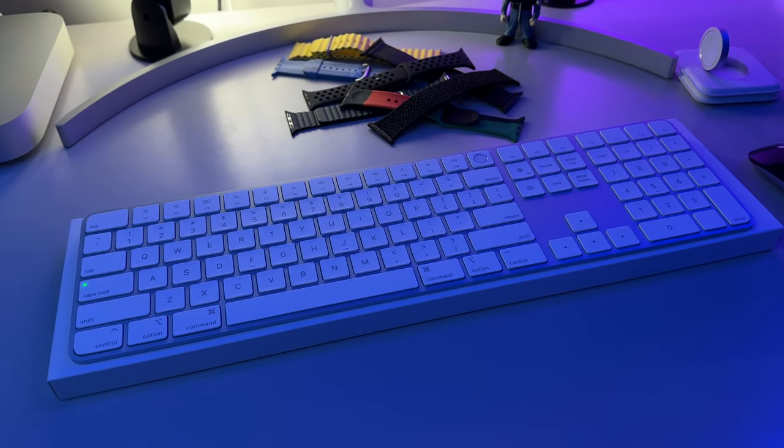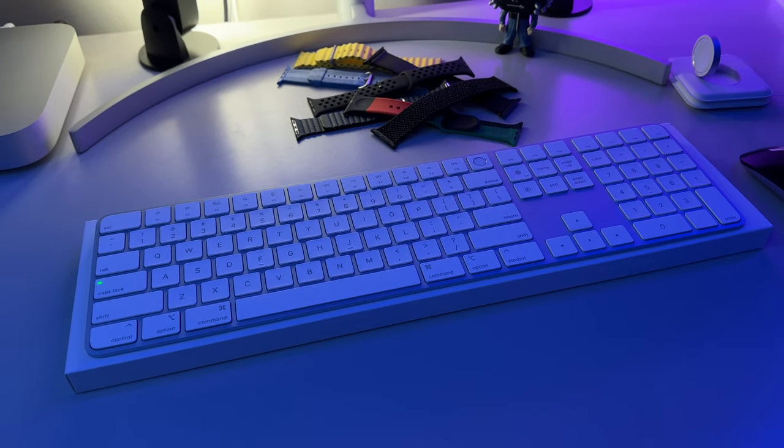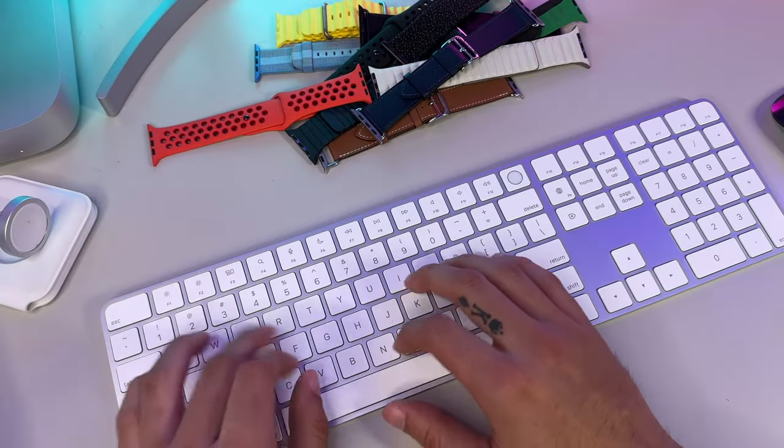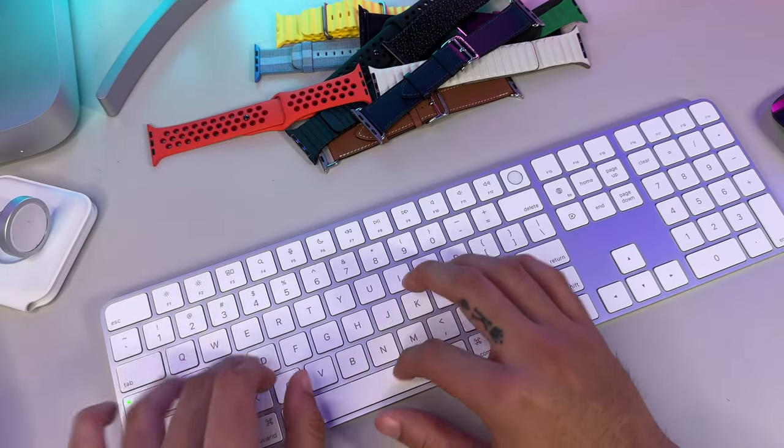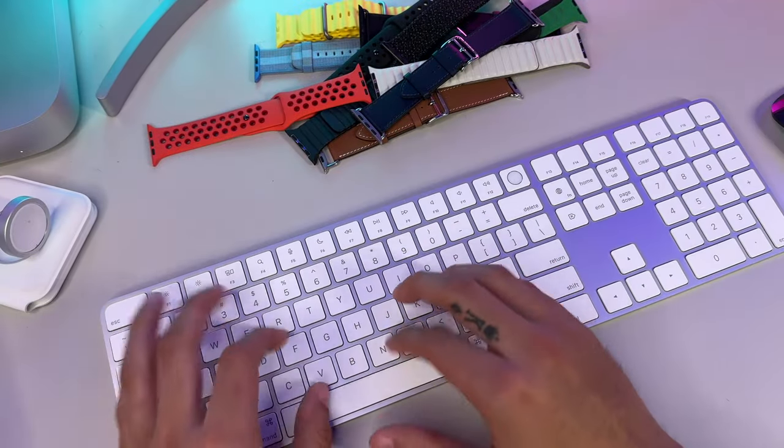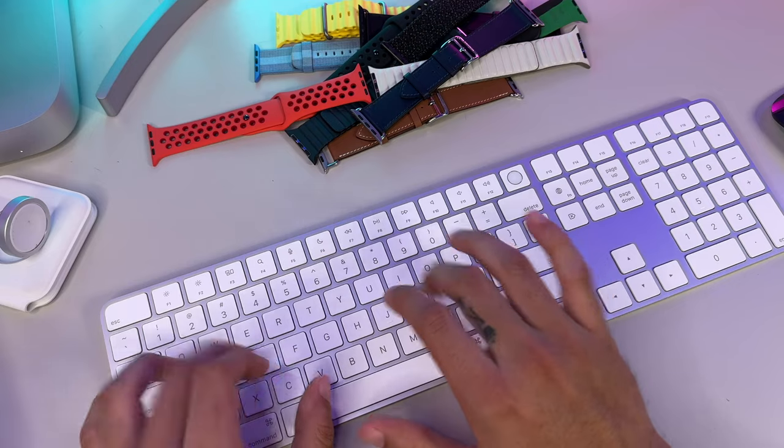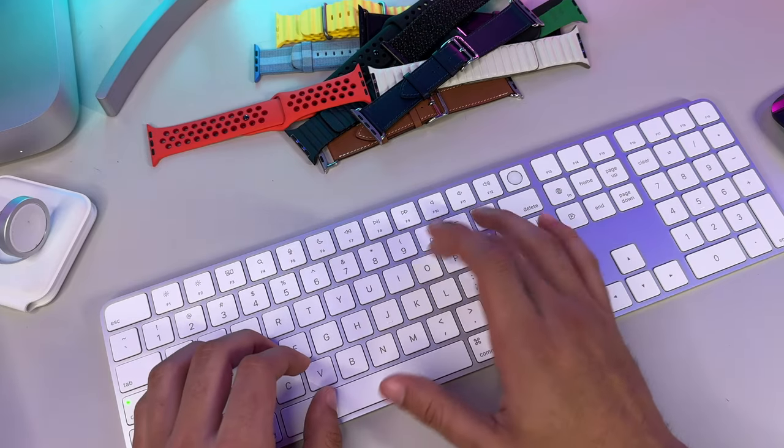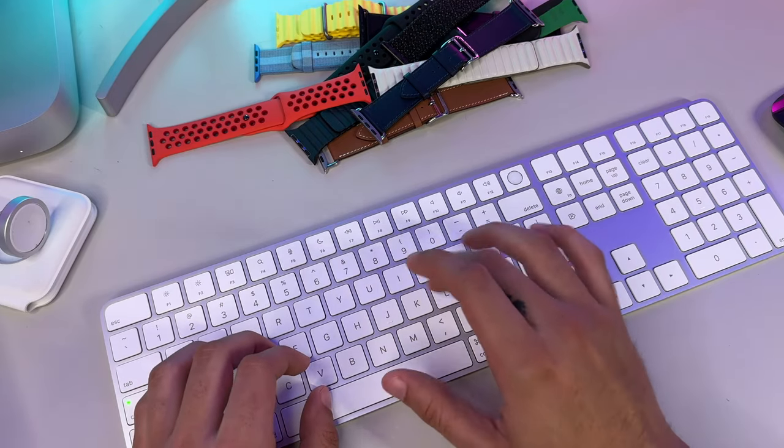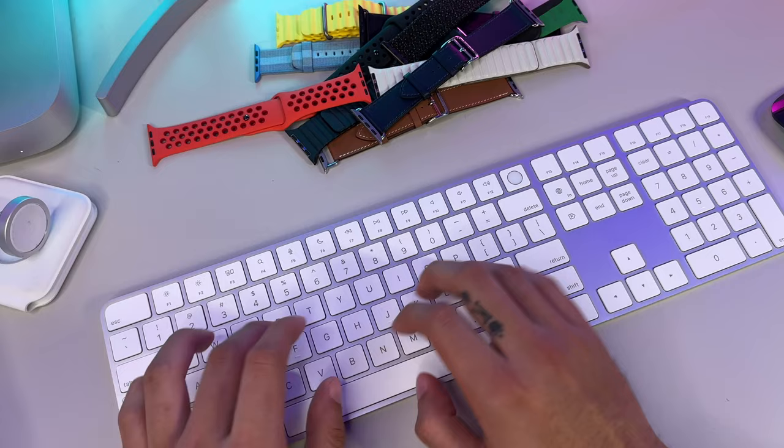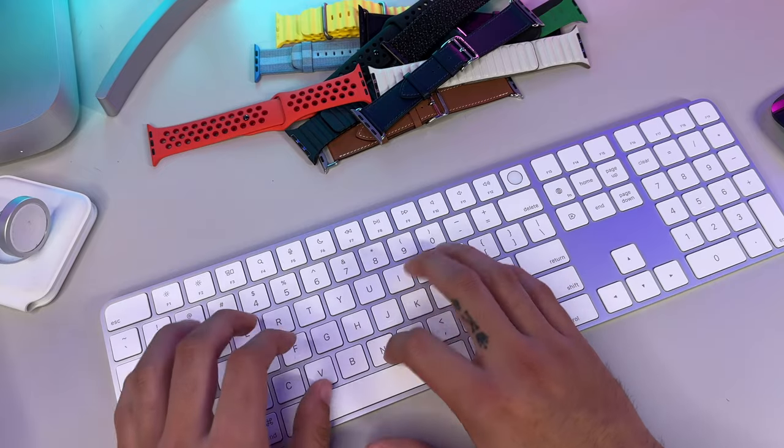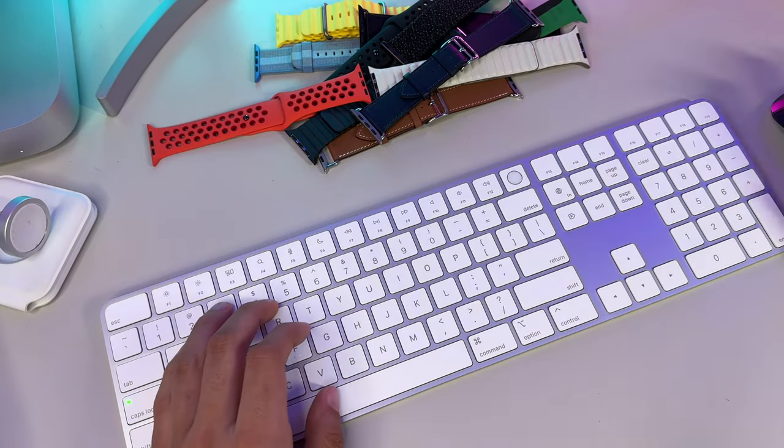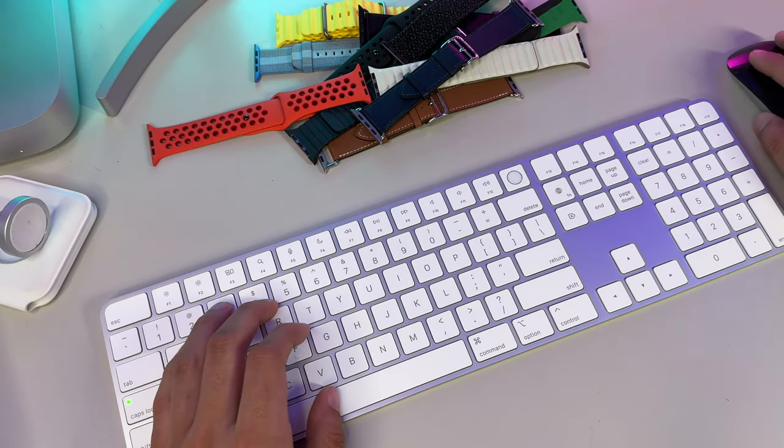But before we begin, I know there are hundreds if not thousands of options to consider in terms of keyboards. But if you're interested in checking this keyboard out for yourself, they'll be linked in the video description down below. Alright, this is going to be a quick one as this is more or less a pretty straightforward product. So without further ado, let's go ahead and dive straight into an unboxing.